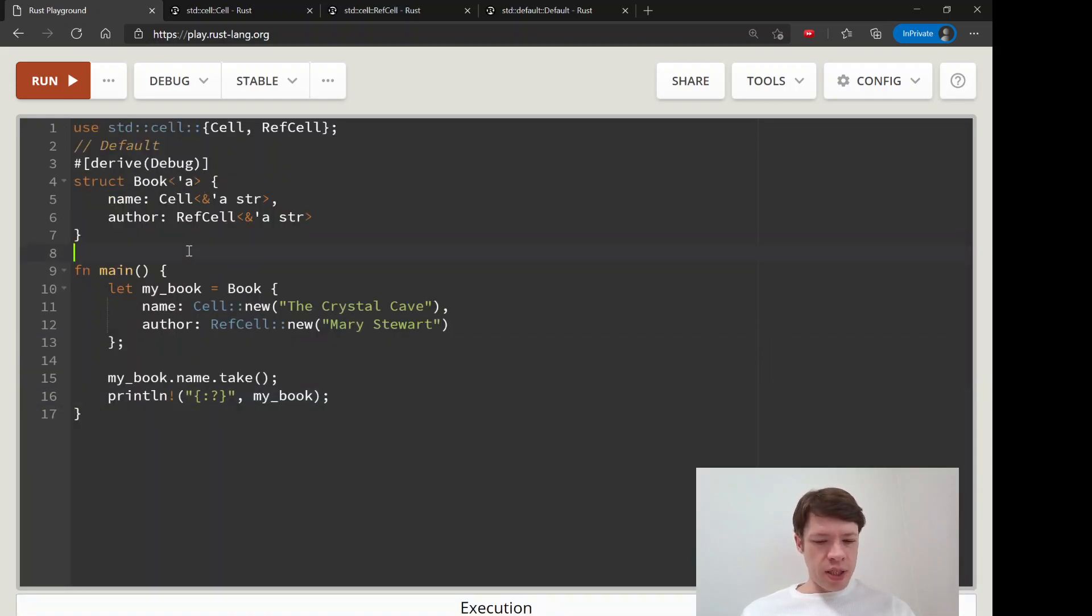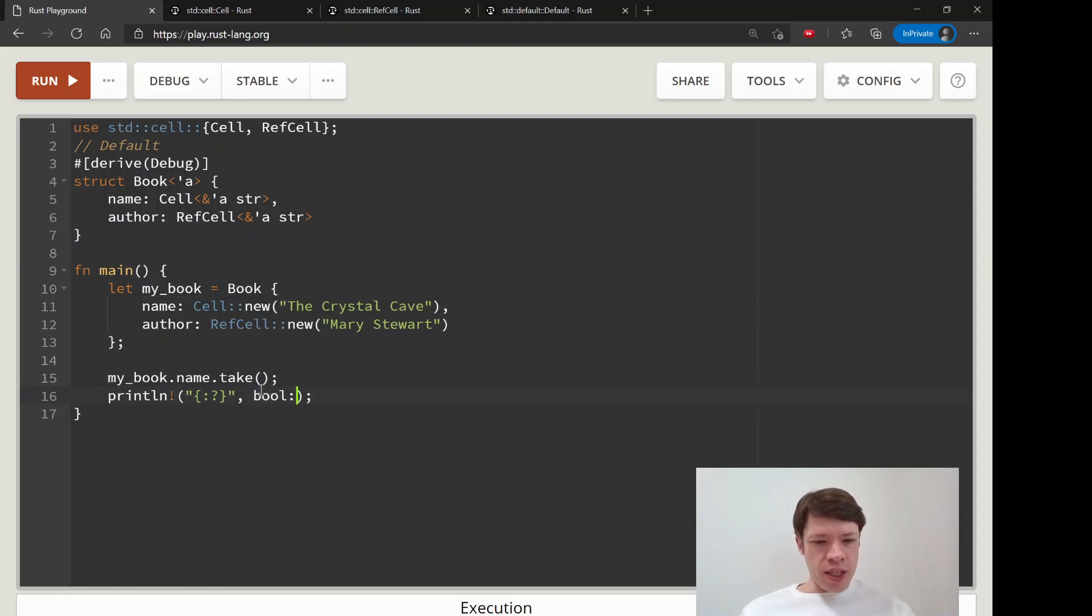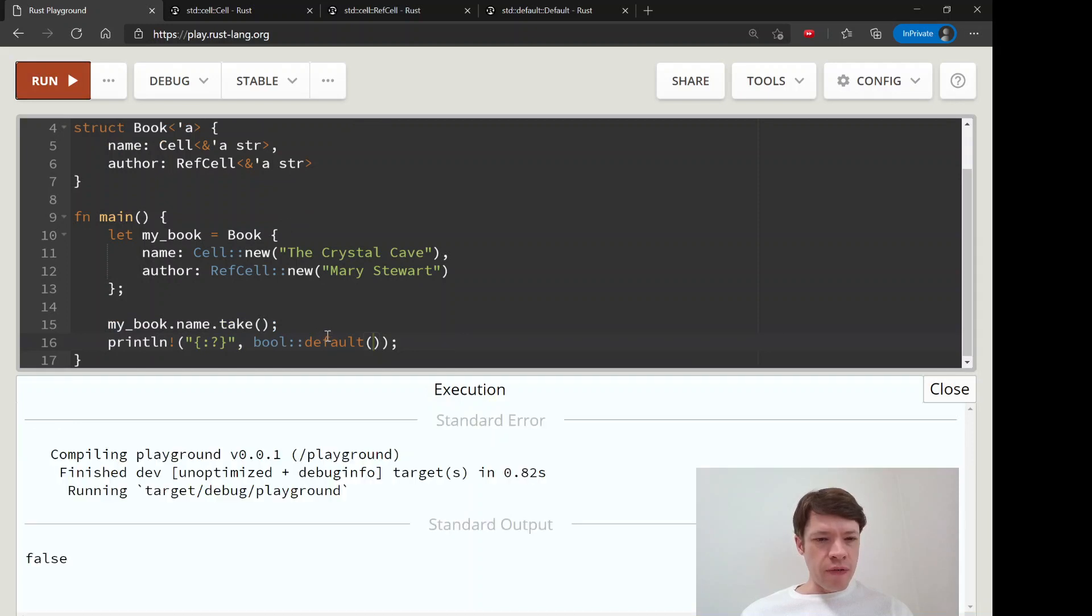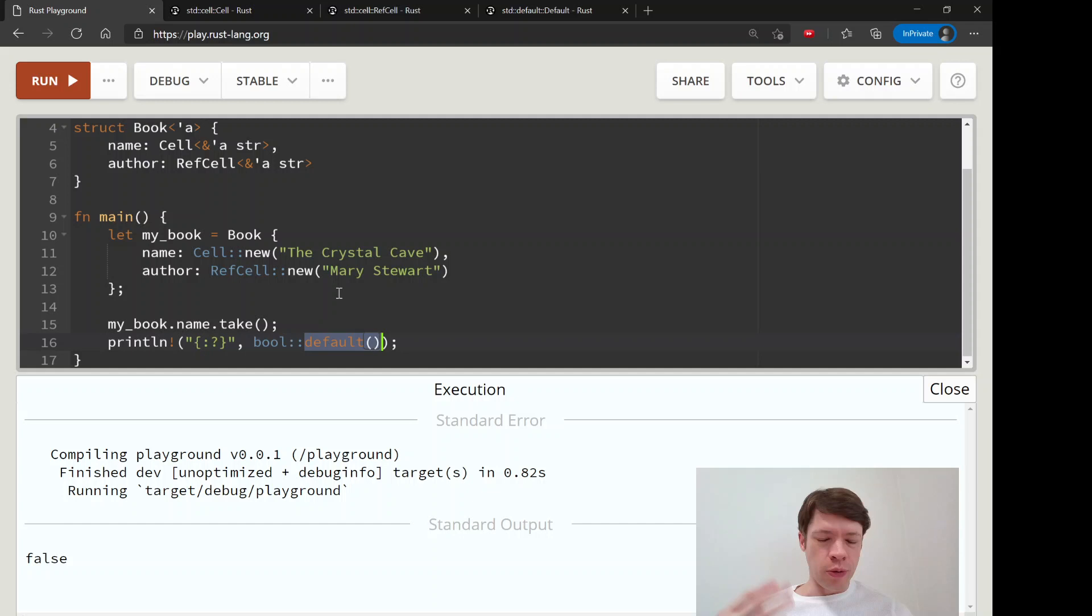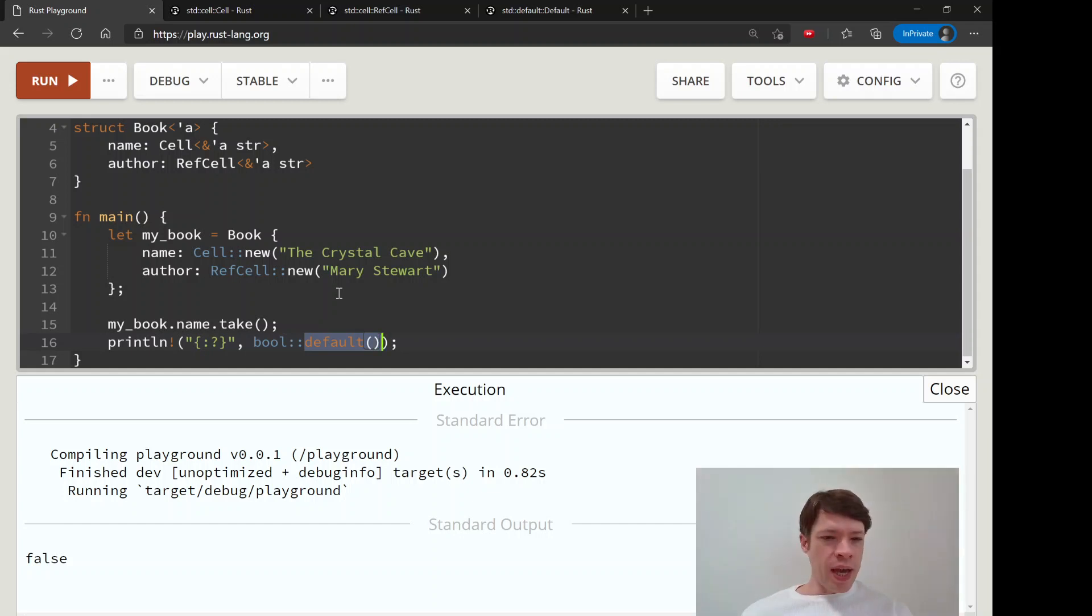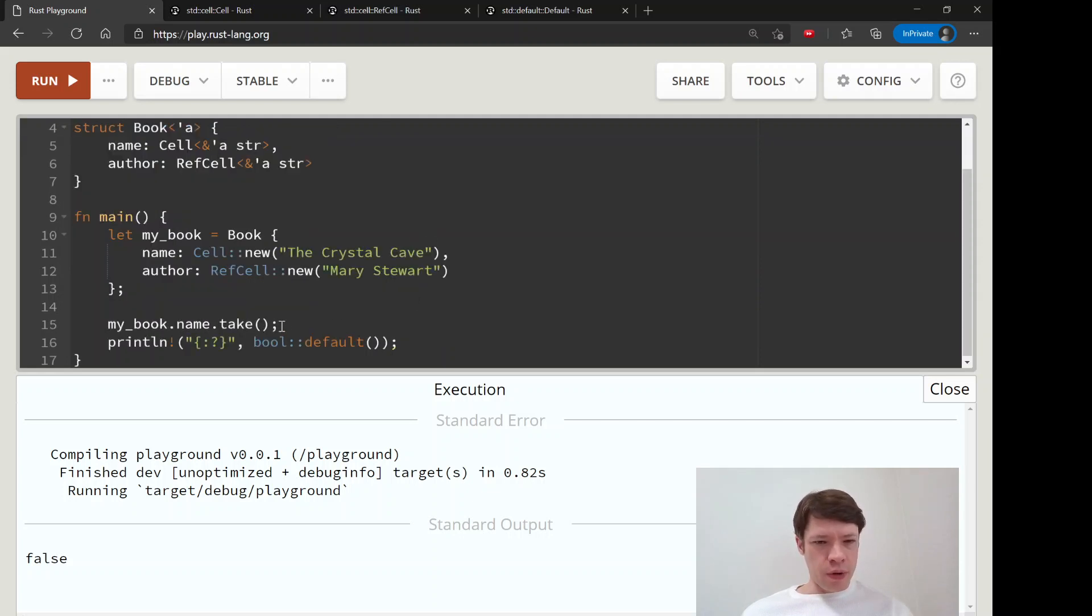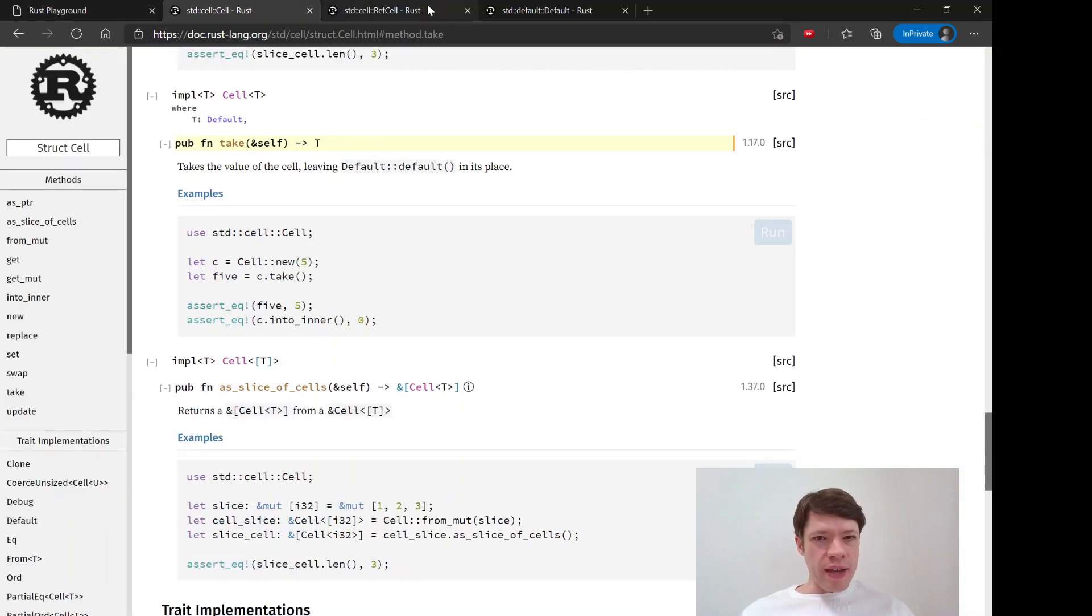So default is usually like for integers you'll see zero, floats 0.0. If you look at even bool has a default - if you want to see a default you just do ::default and it'll give you the default value for the type. So there you go, bool's default is false because you don't want to assume that something is true. Same for numbers, you don't want to assume a certain value. And default, you can implement this for your own types too, and we're going to do that later.